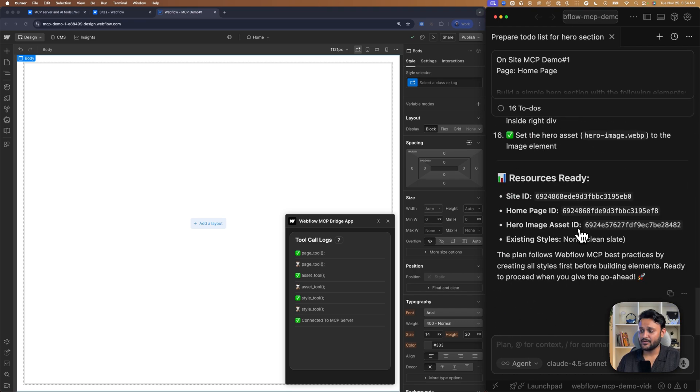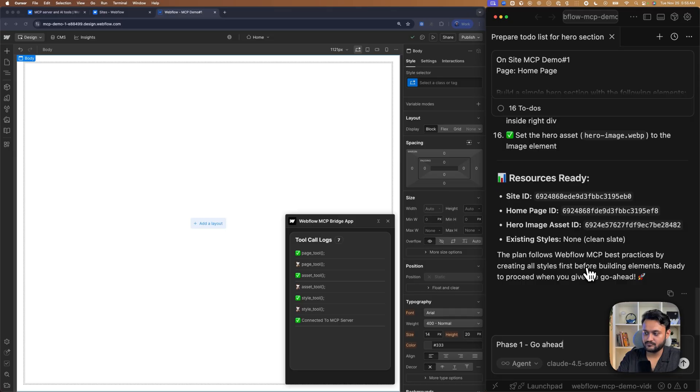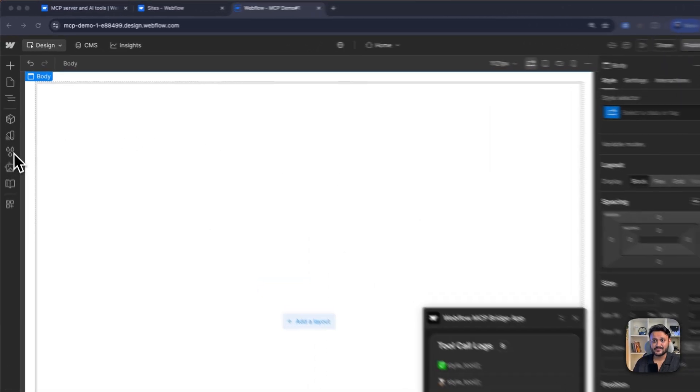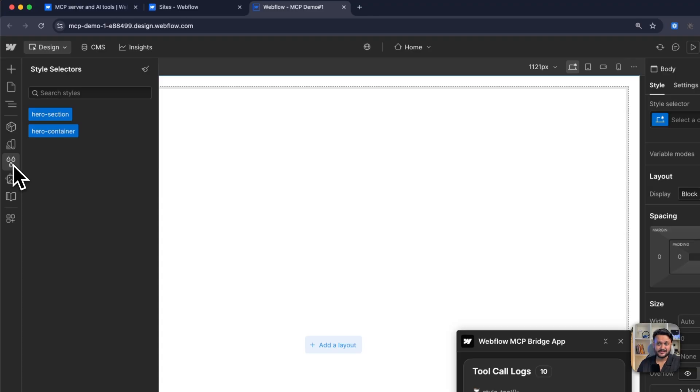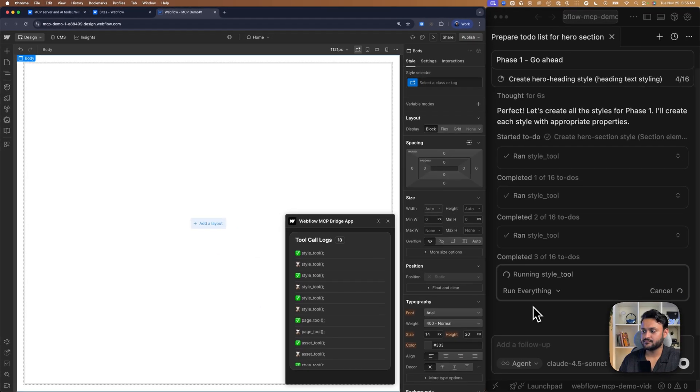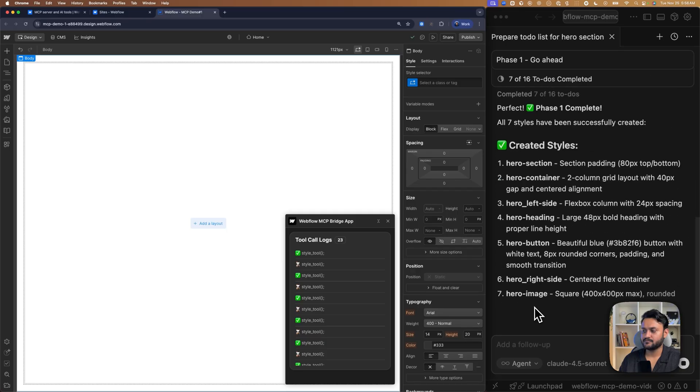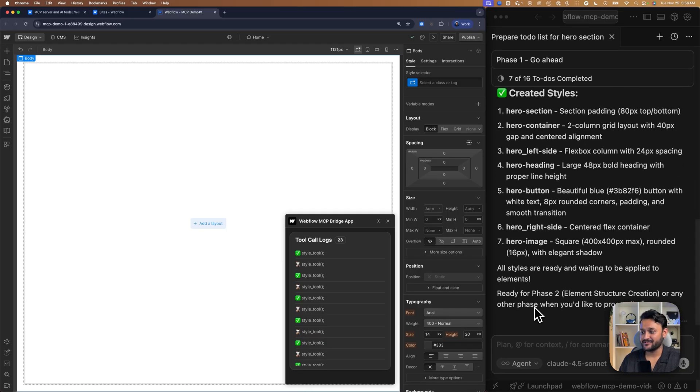Okay, the whole roadmap looks good. So let's ask to execute phase one first. So phase one is all about creating styles and as we see on the style selector, it already started creating styles for us. And it looks like all the phase one styles are created.